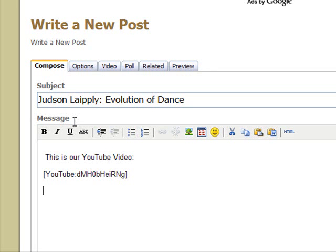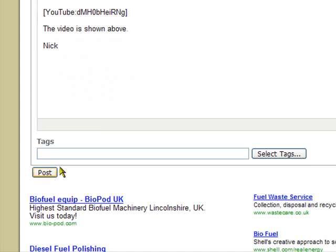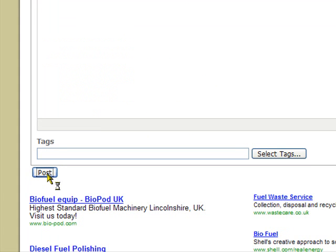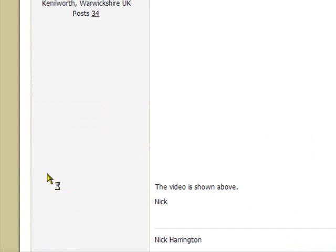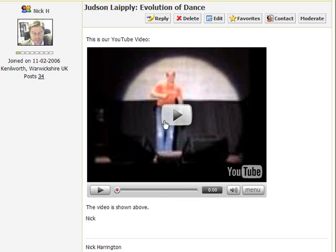We've now posted the video. I'm just going to scroll down and press post. And we've now embedded the Evolution of Dance into the forum post.